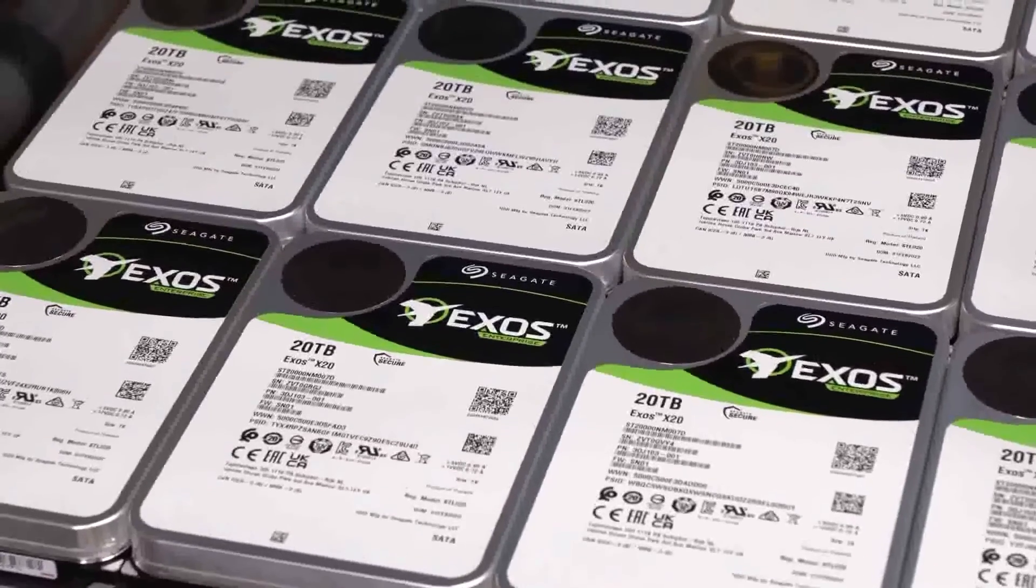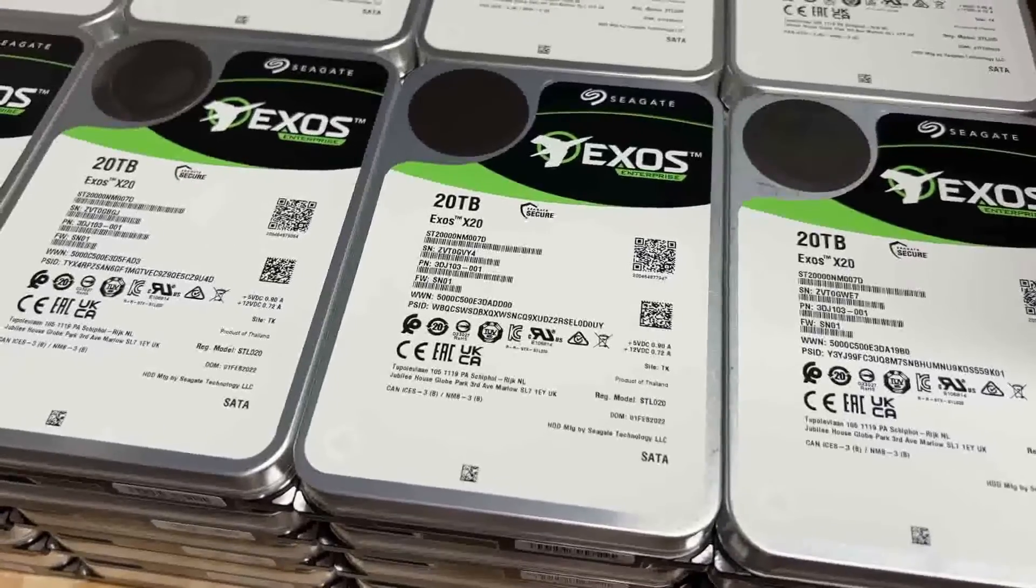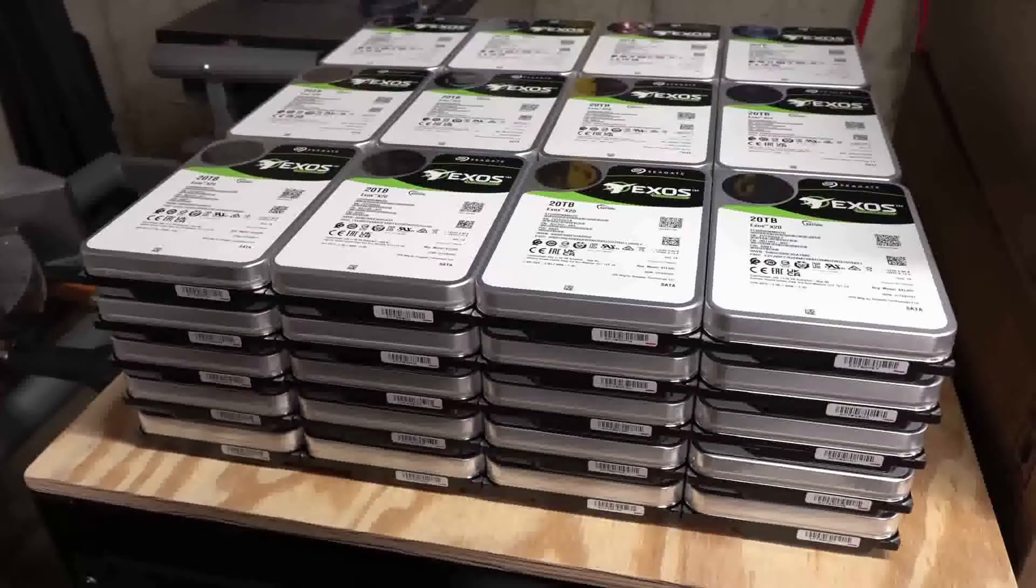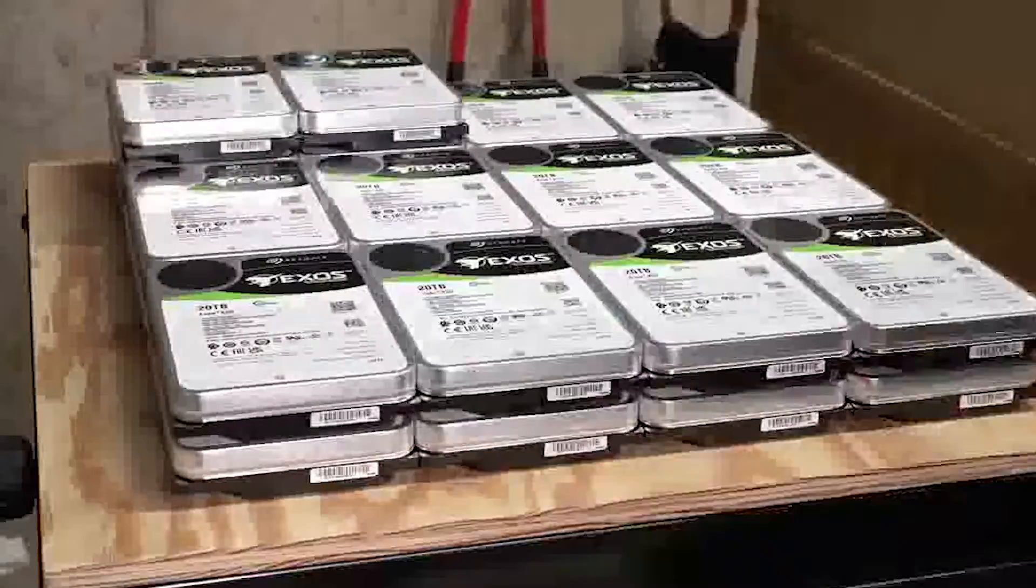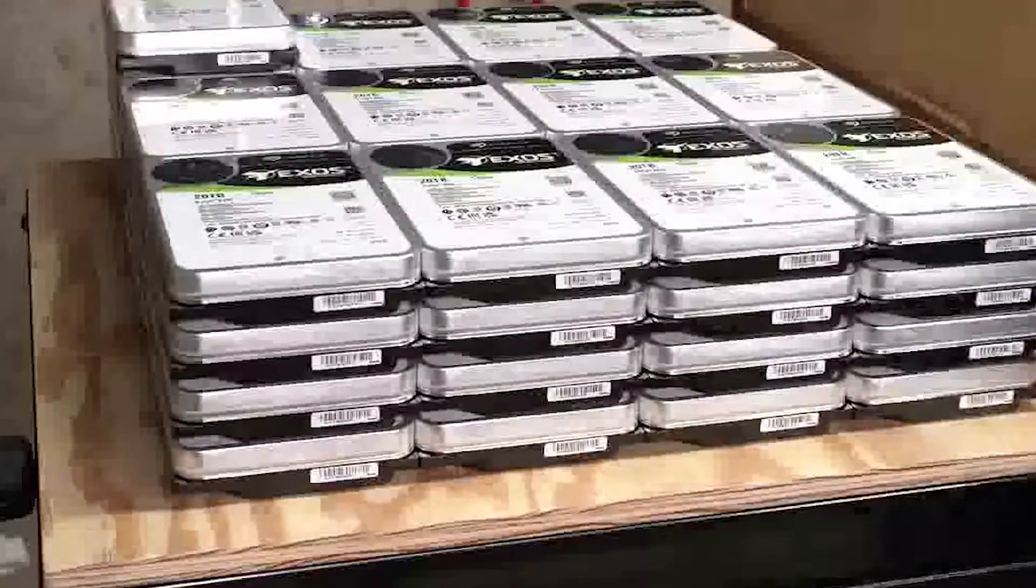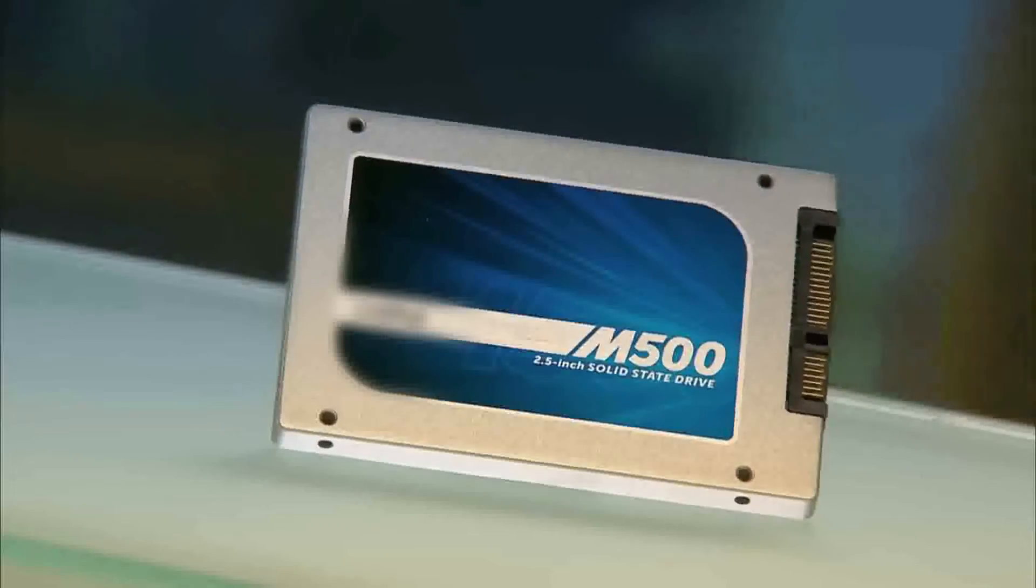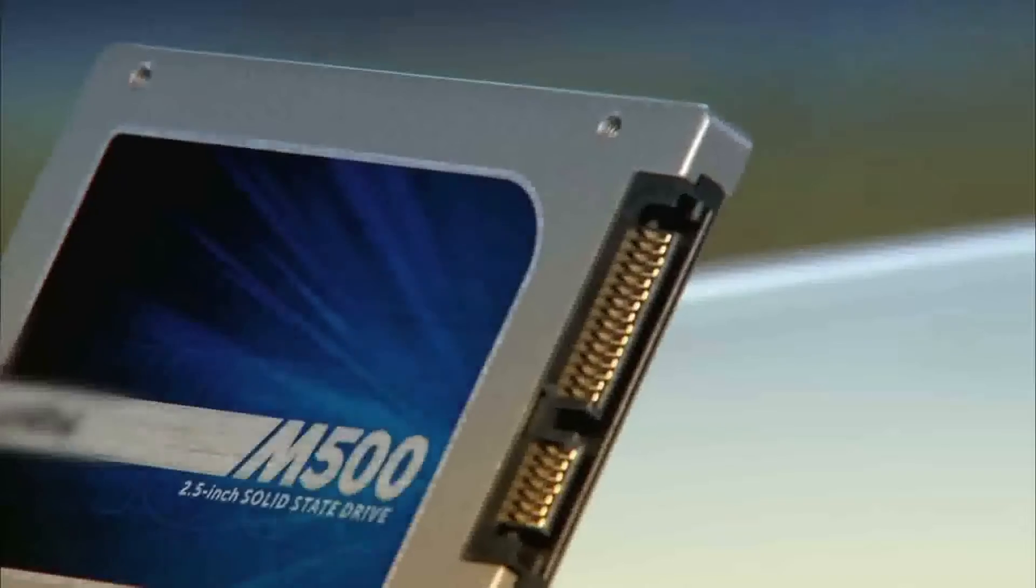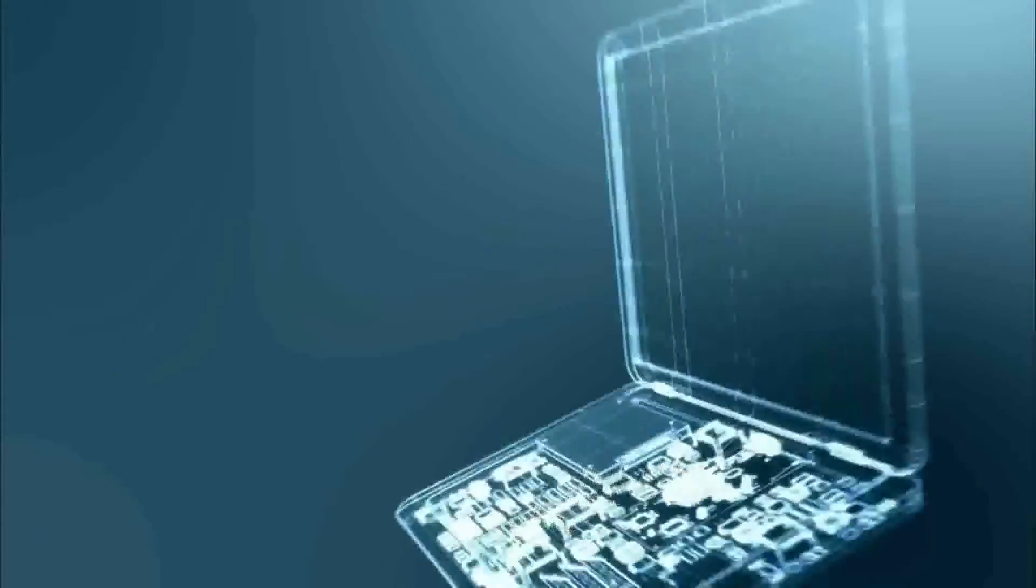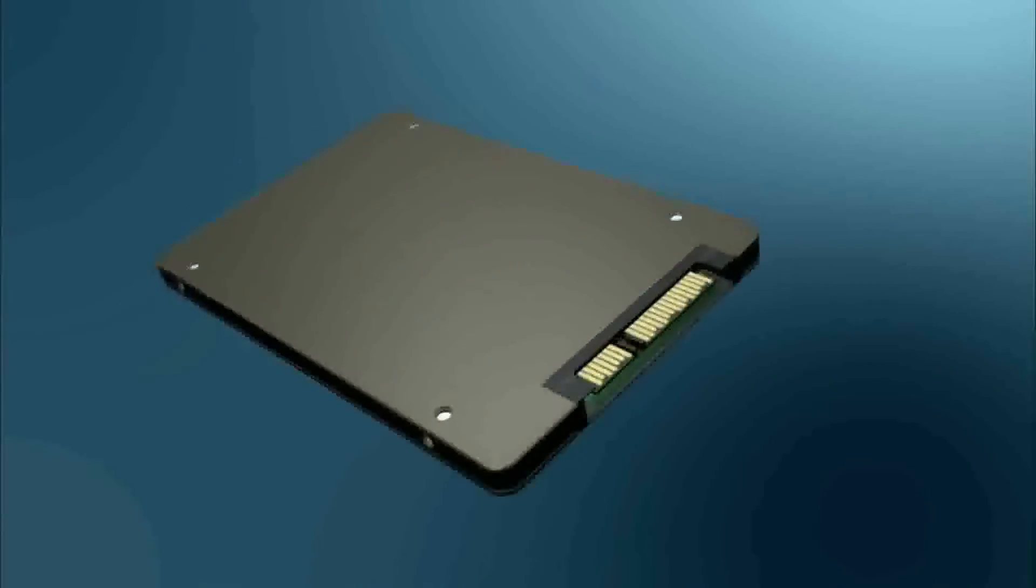Hard drives also have a limitation of 2TB, meaning that Windows XP cannot make use of larger hard drives. There is also the issue of solid-state drives. Windows XP does not benefit from the improved performance and causes greater wear on solid-state drives than modern operating systems do.